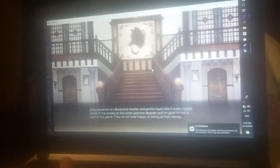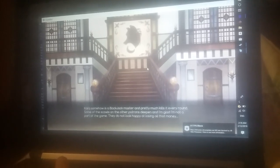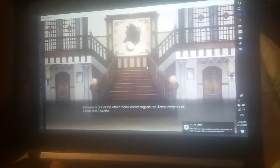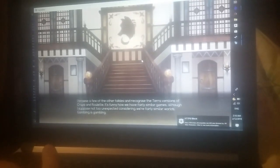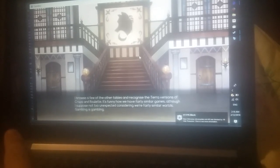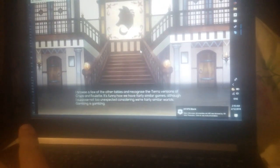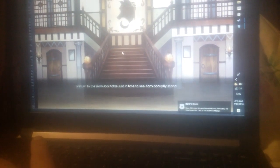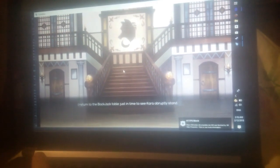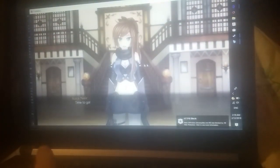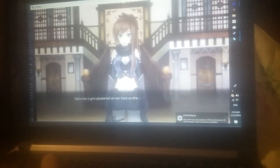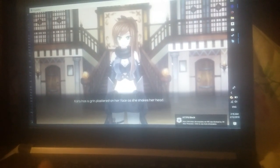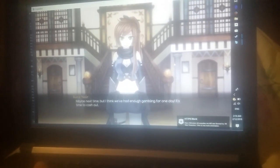I browse a few other tables and recognize versions of poker and roulette. I wonder how we have fairly similar games, although I suppose gambling is gambling. I turn back to the blackjack table. Kara throws down the cards and stands up. Time to go! What about one more try? Kara has a serious expression on her face as she shakes her head. Maybe next time. I think we've had enough gambling for one day.